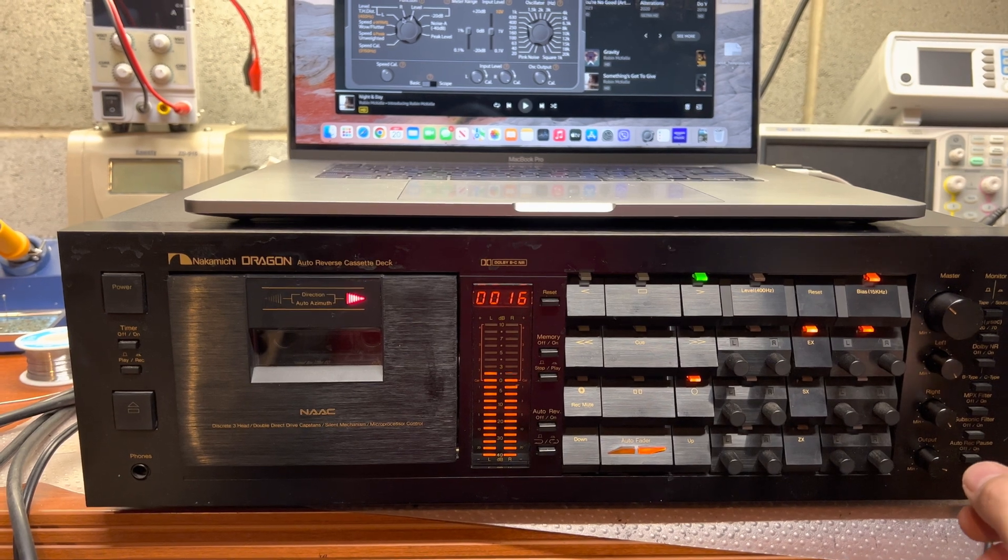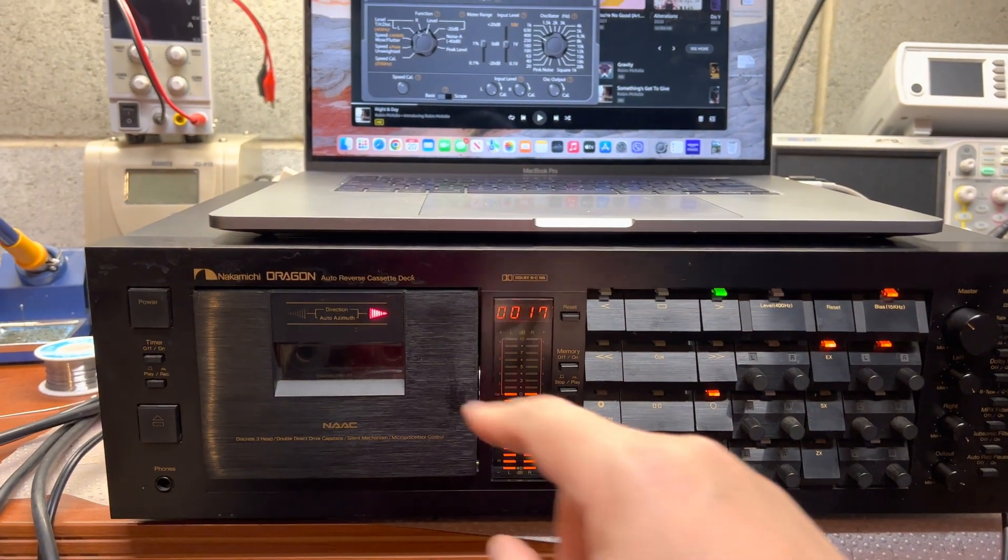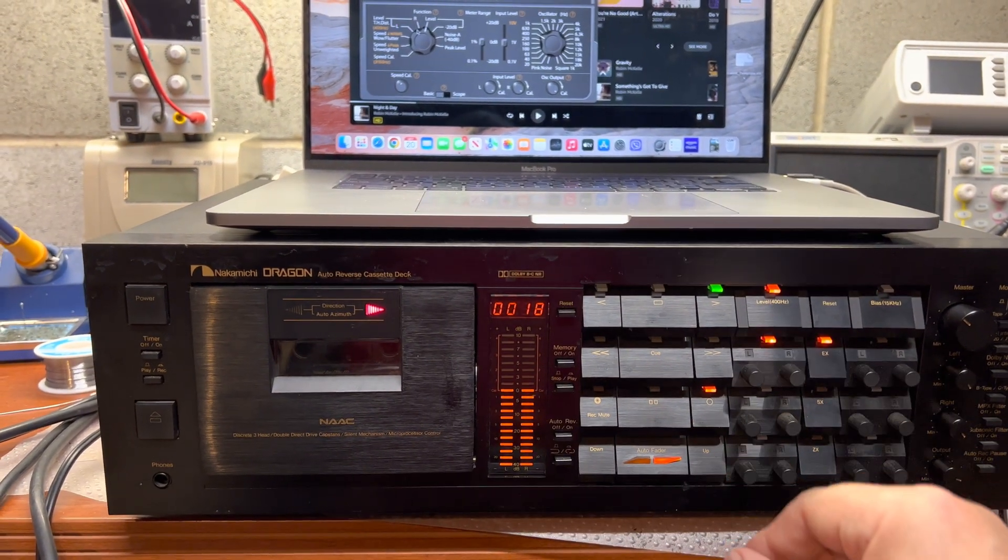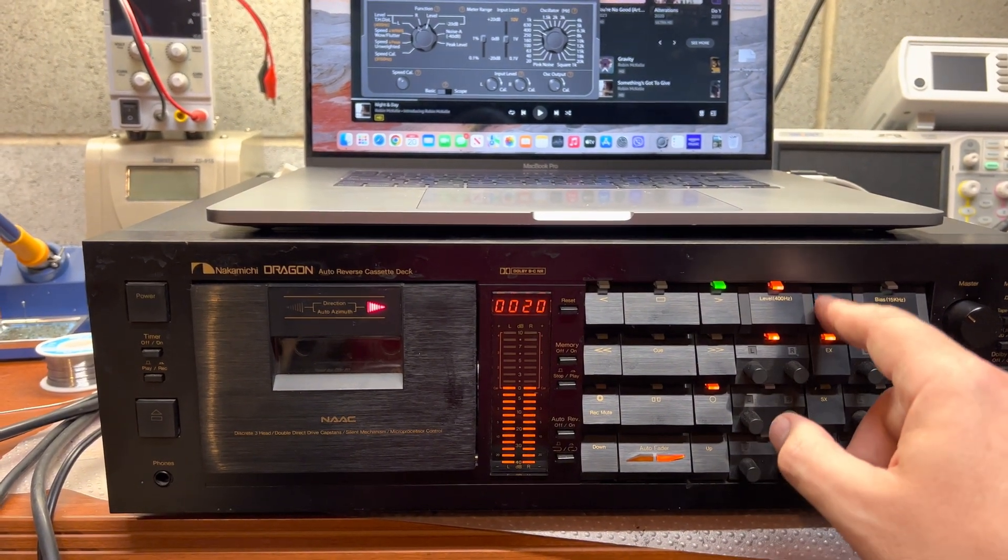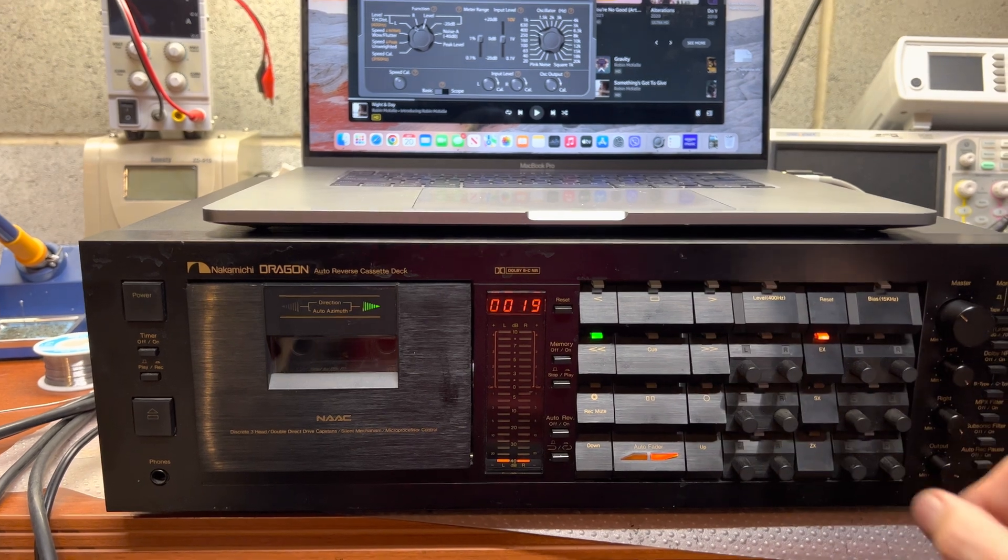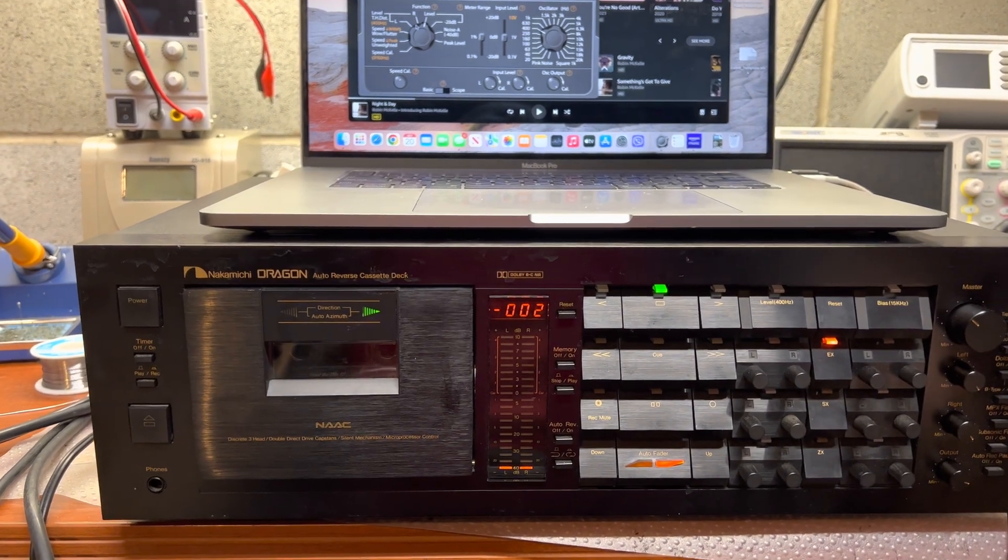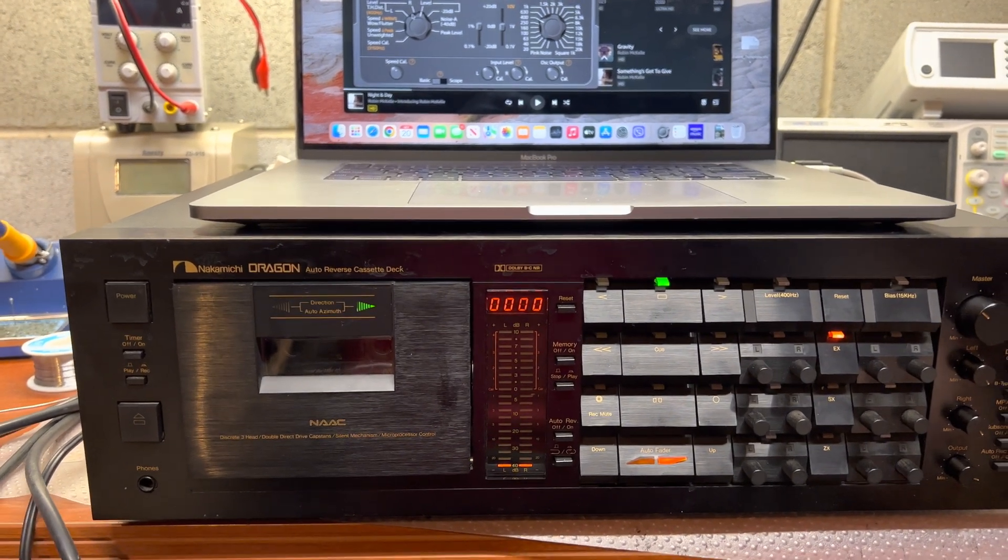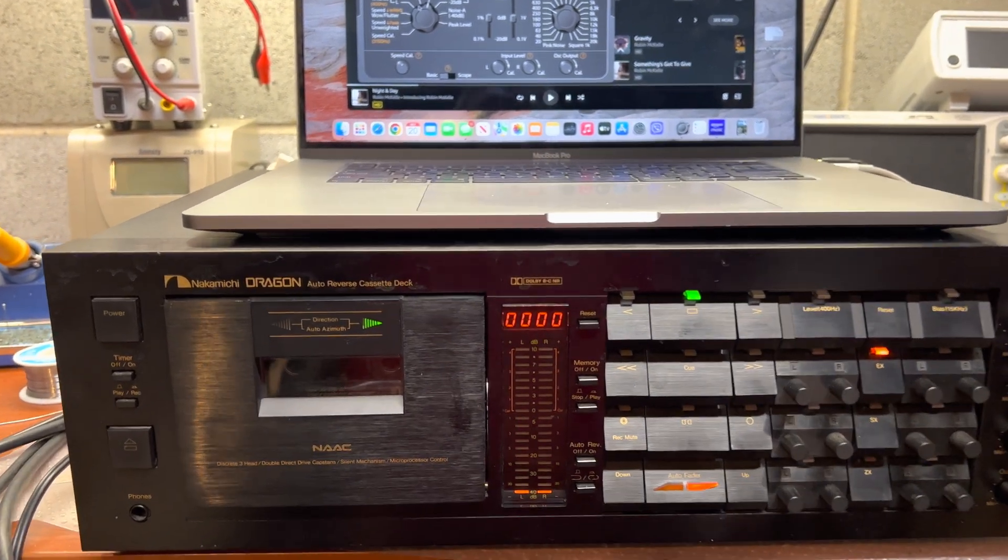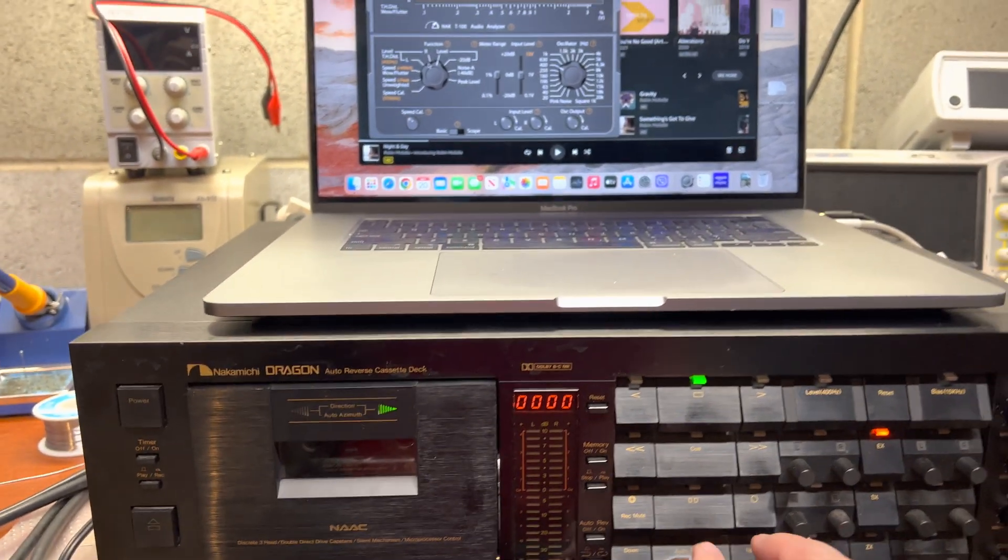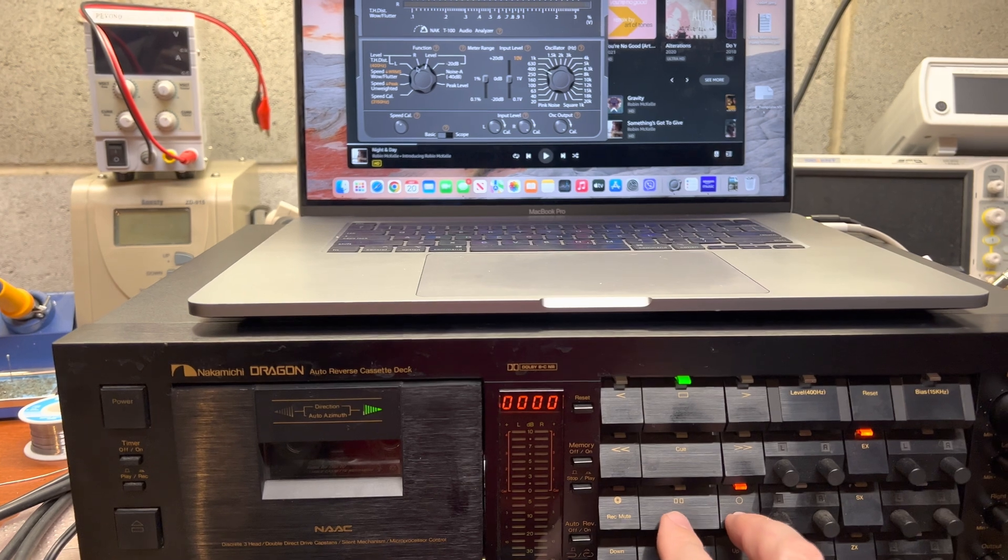Have bias, have azimuth, checking level. Okay, reset. So I'm ready to record.